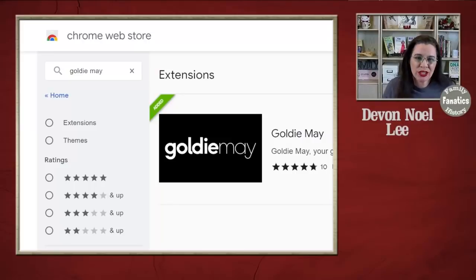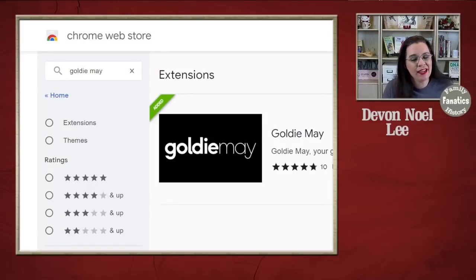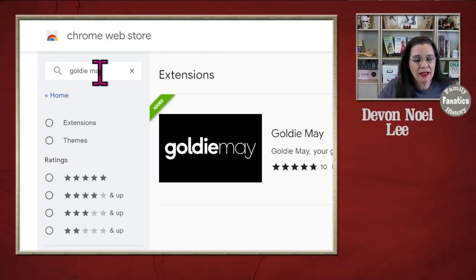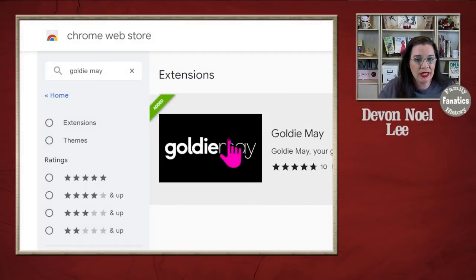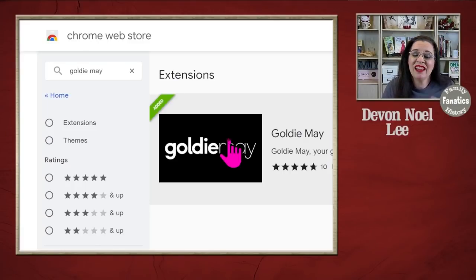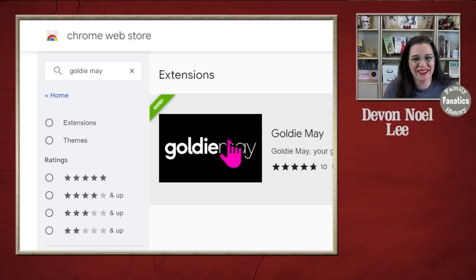Goldie Mae is a 10% Chrome extension and a 90% web application. You have to go over to the Chrome extension store, type in Goldie Mae into the search box, and then you will find the application right there. Go through the process of installing it, and then you are good to go. Just start using this feature to help you visualize the lifespan of your ancestor.